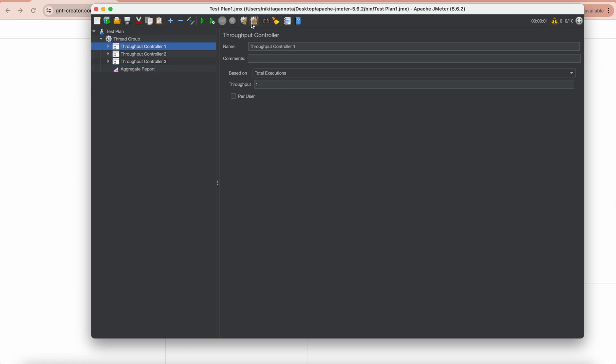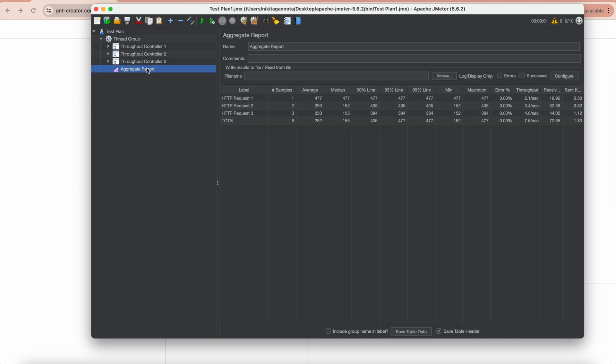Then clear all and run. Open our aggregate report. As you can see, we got six executions in total: one, two, and three for first, second, and third HTTP requests accordingly.